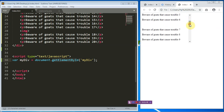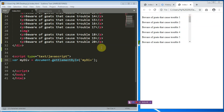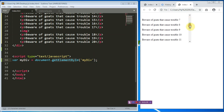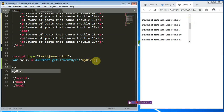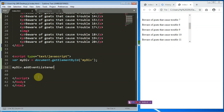In JavaScript there is a particular event called the scroll event. What we want to do right now is add an event listener that will listen to a particular event based on this div tag. So: myDiv.addEventListener('scroll', myPageScroll).